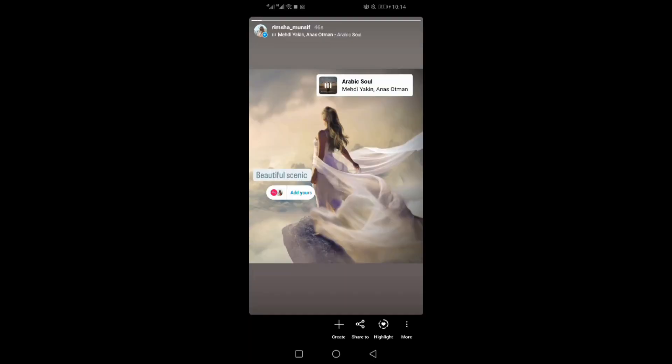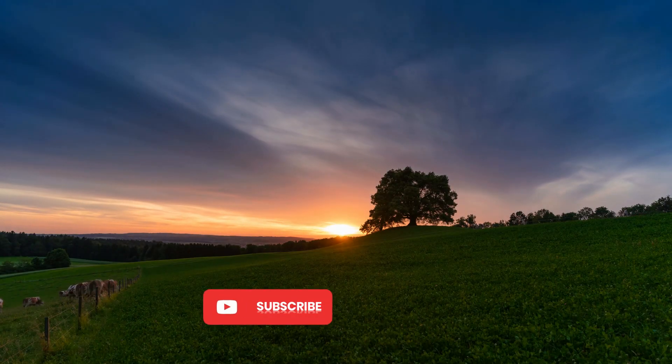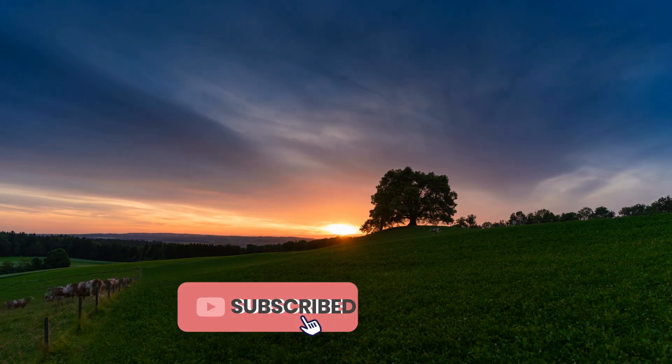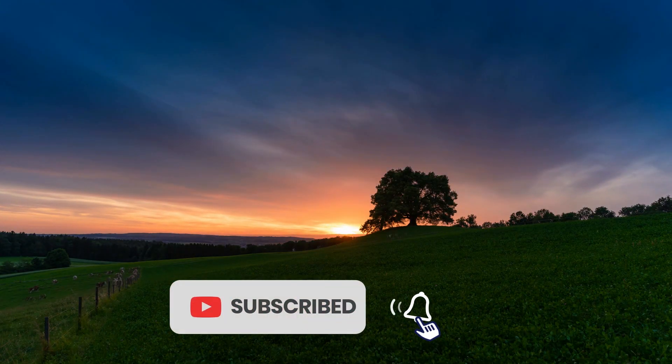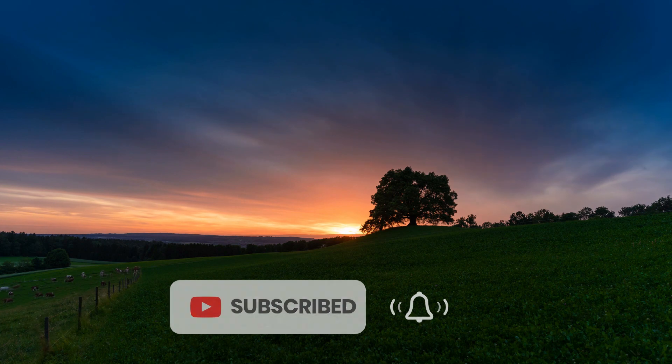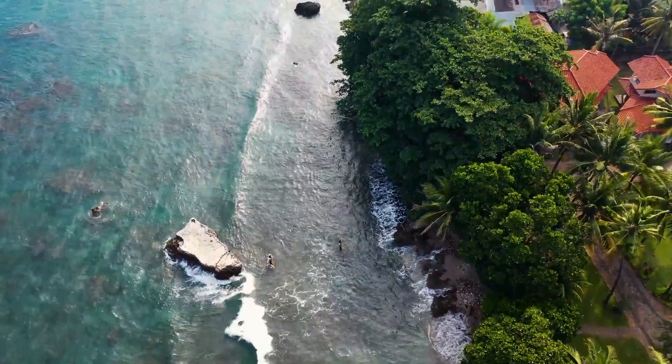That's how you can create Add Yours on Instagram. That's all from today. If you really enjoyed this video, don't forget to hit that subscribe button and ring the notification bell so you never miss an upload.